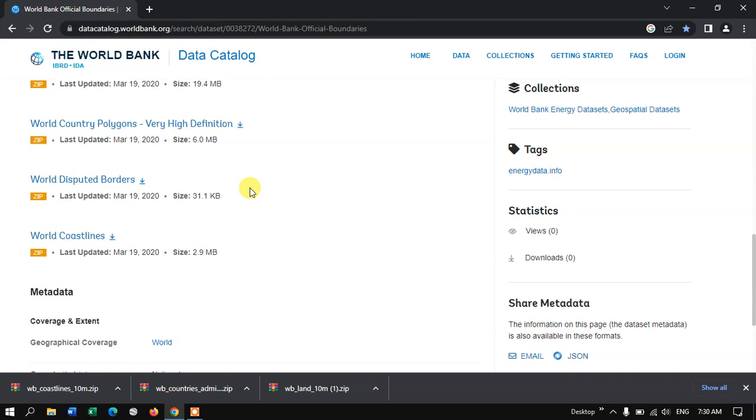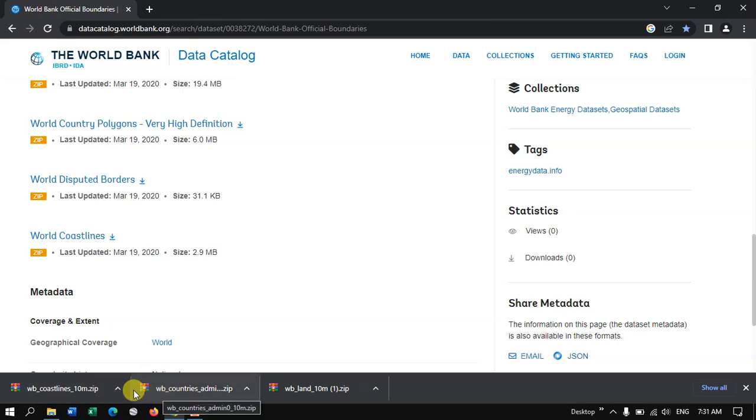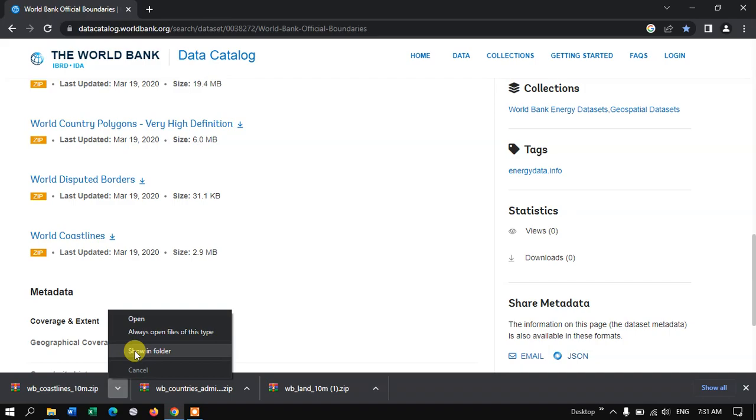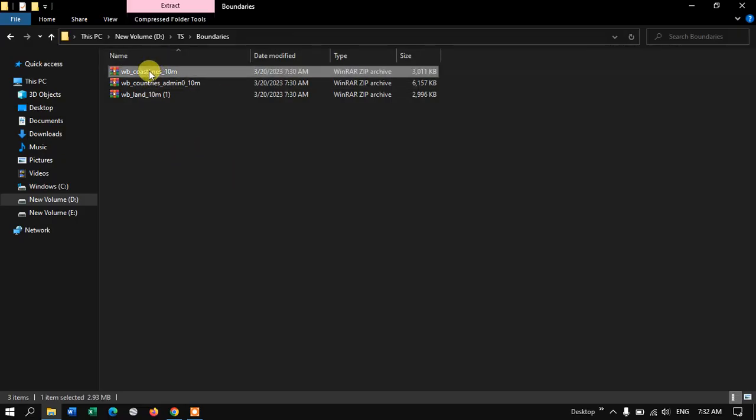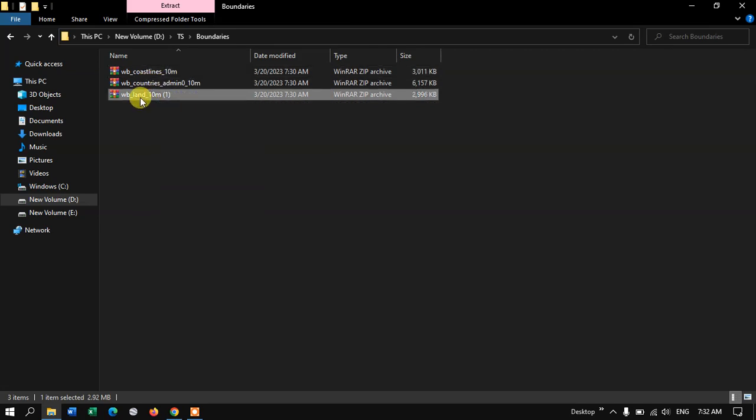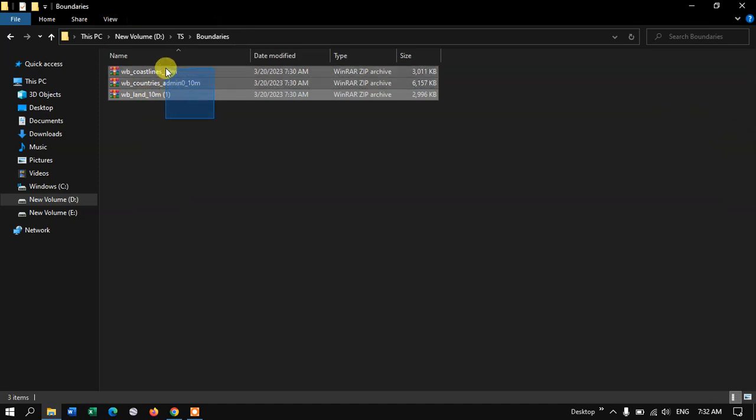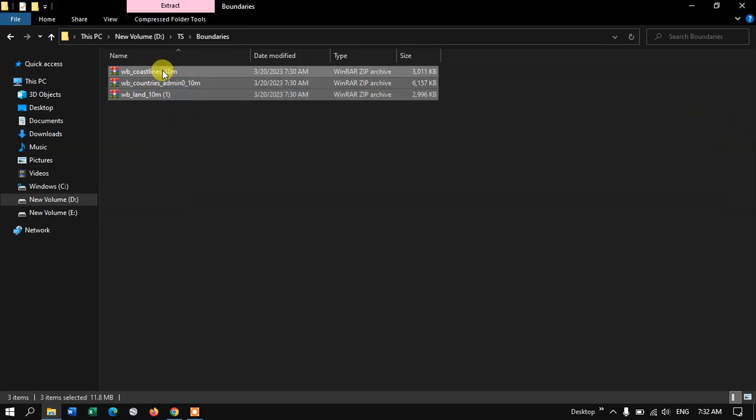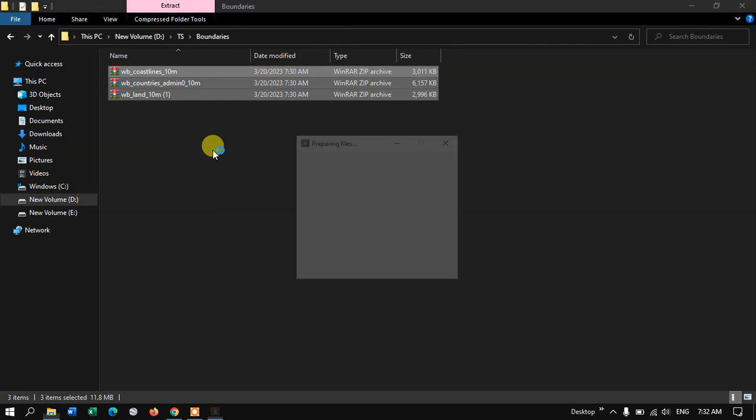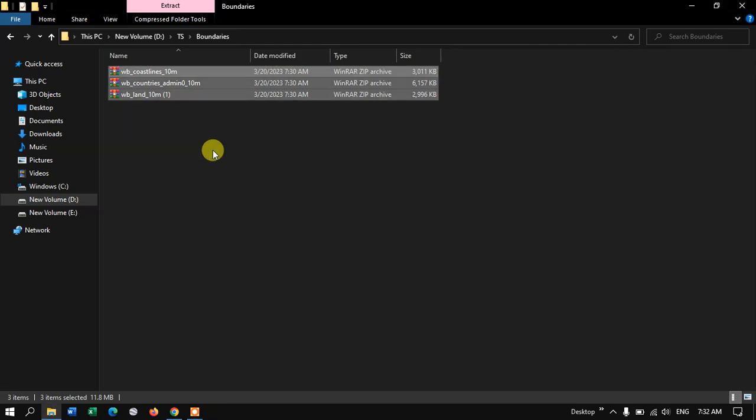Let us open and see this file, how it looks like. Let me click here and select the option, show in folders. Now you can see here, I have downloaded Coastline, Country Administrative, and World LAN. These are the files which we have downloaded. Let me extract these files. Now we have successfully extracted those files.